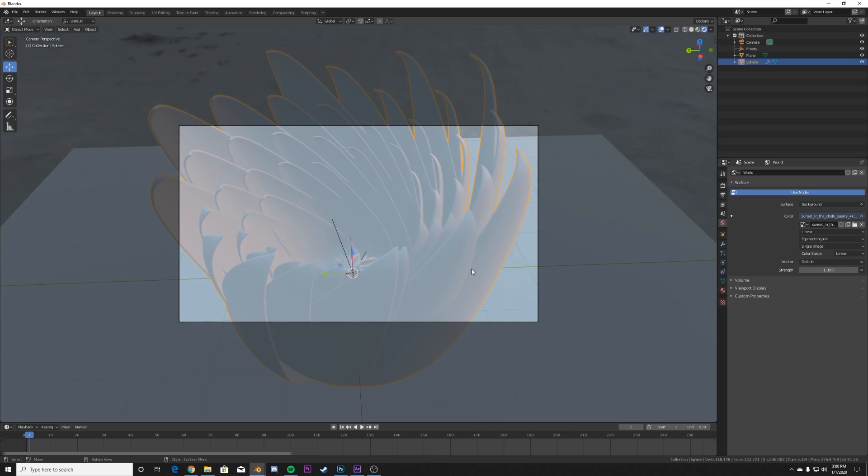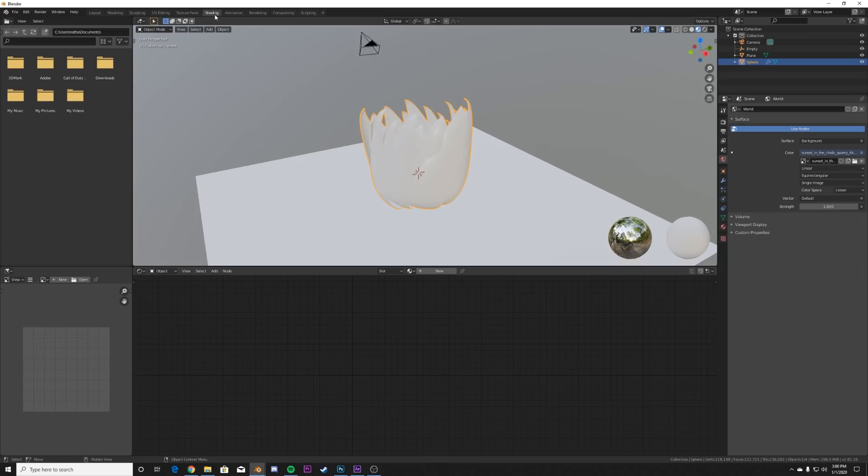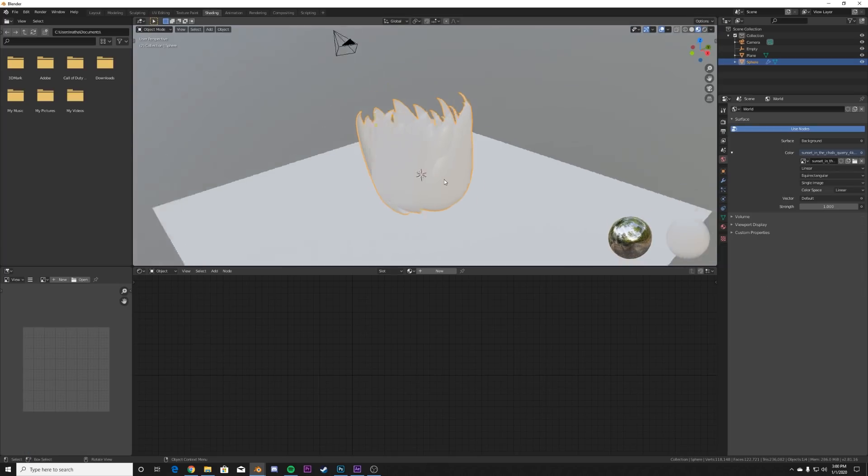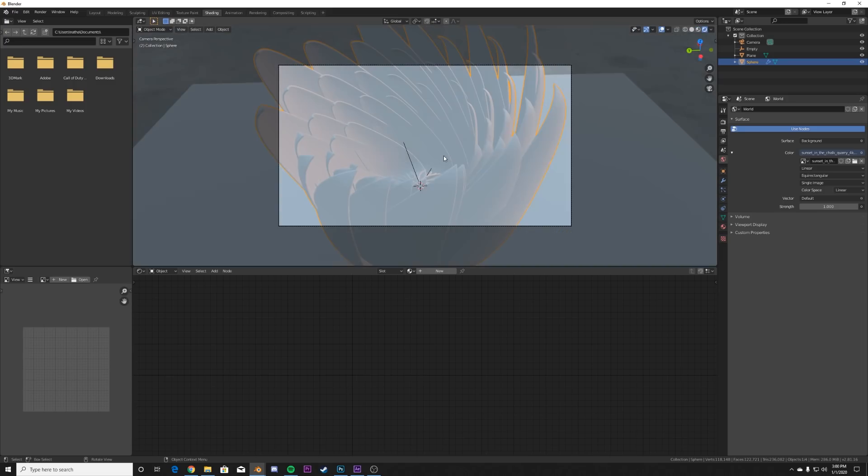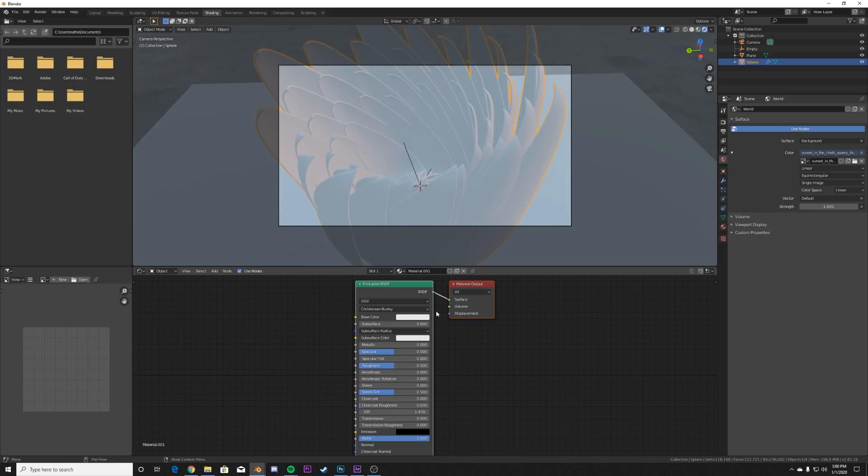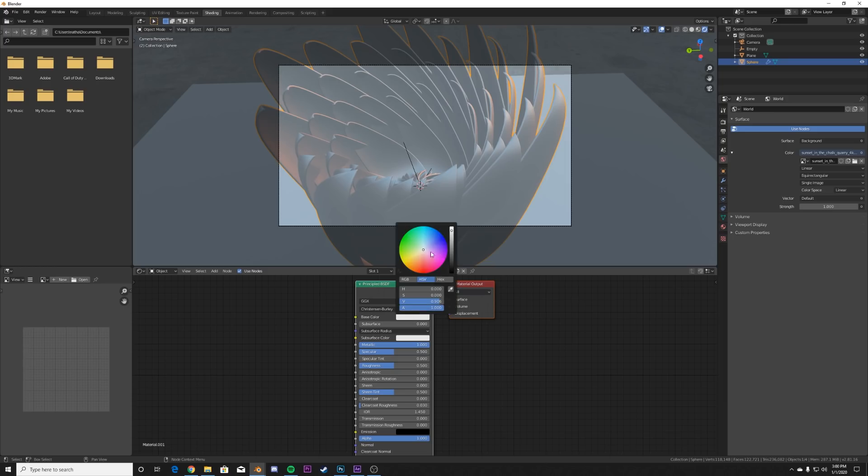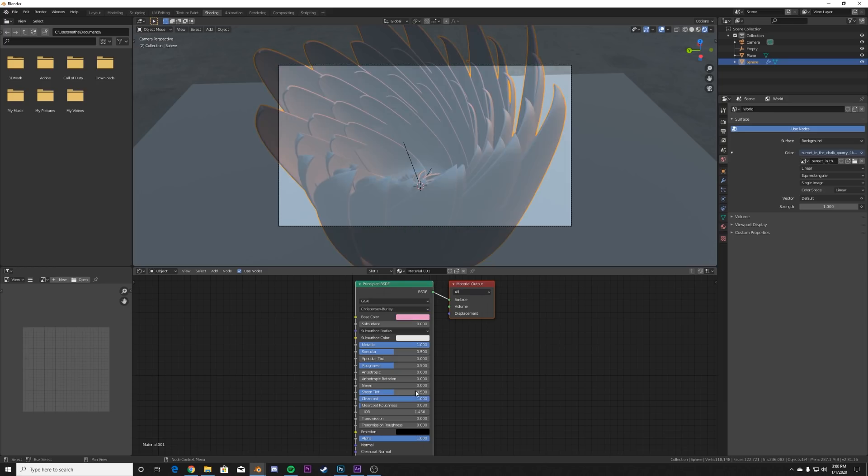Now let's start shading him. We're going to give it a nice pink kind of look. So hit the shading tab, hit zero to go to your camera view. I'm gonna click new. We're going to make it metallic here, nice pink. And then we're going to give it a clear coat.